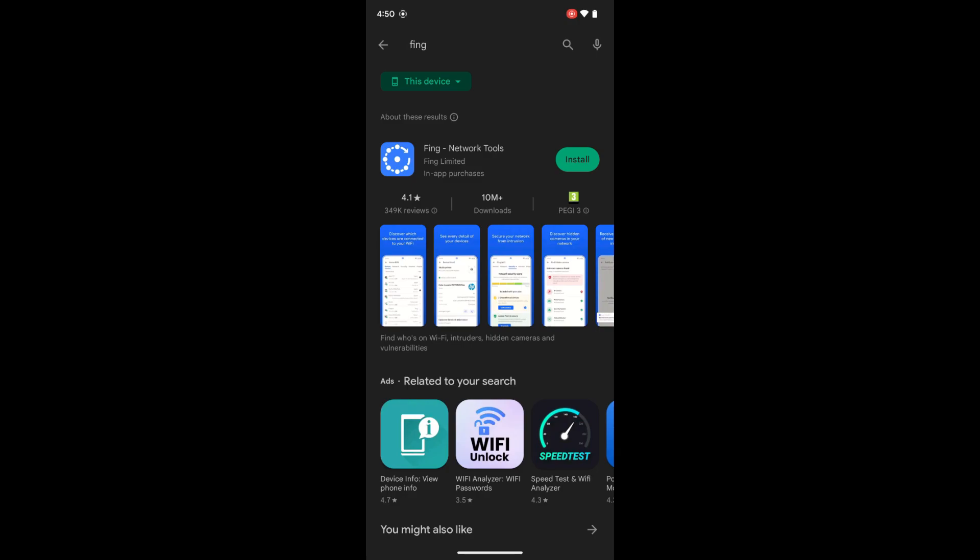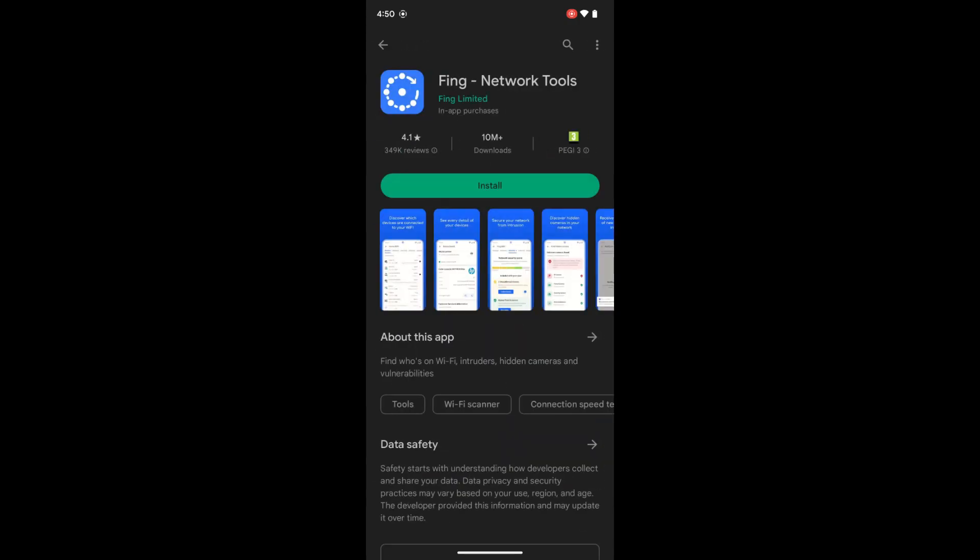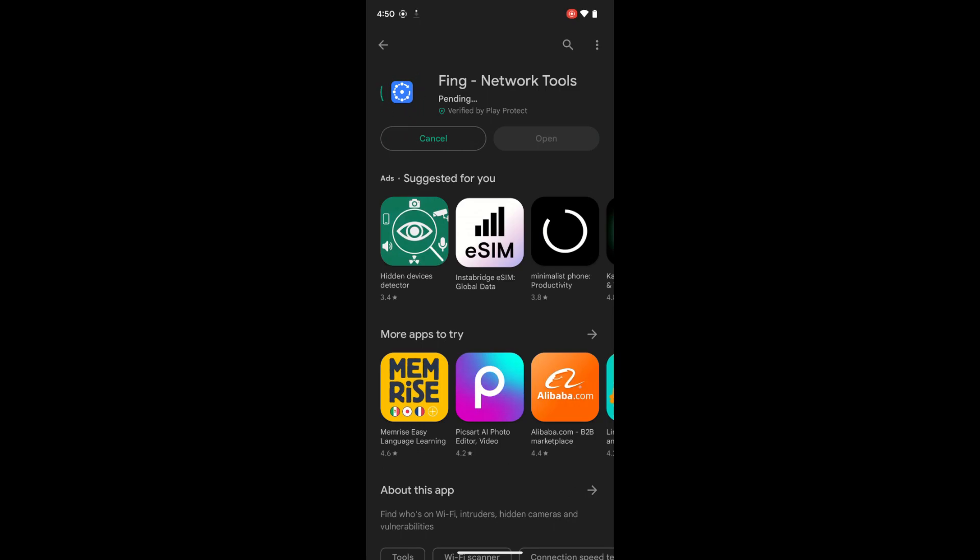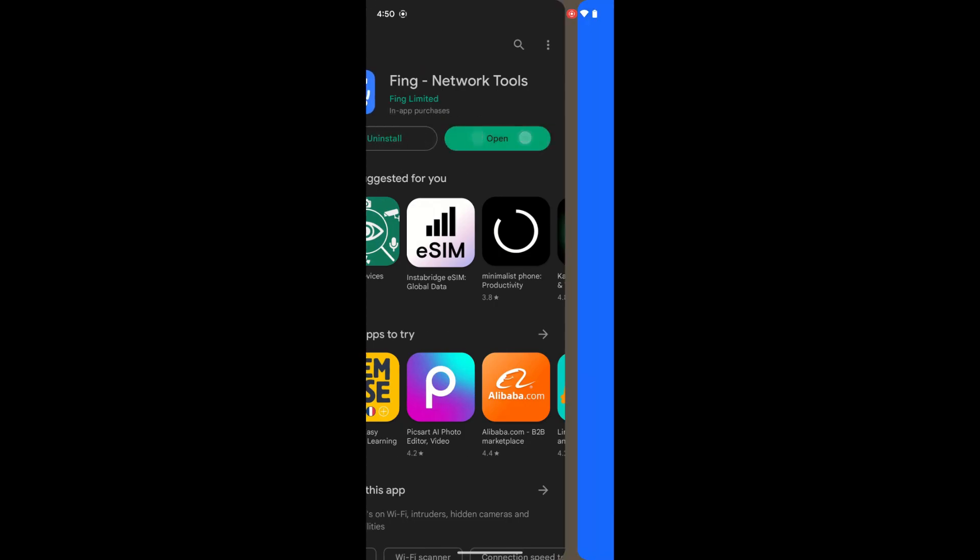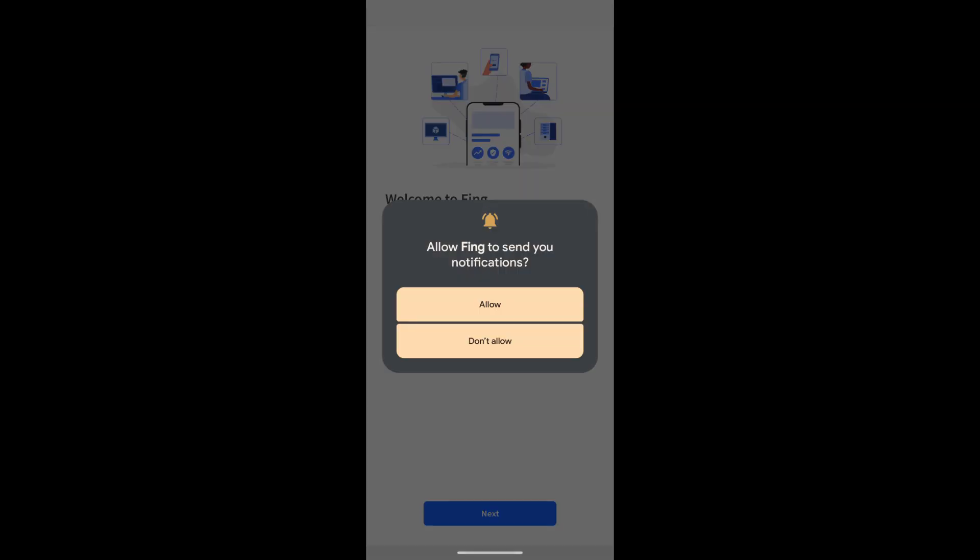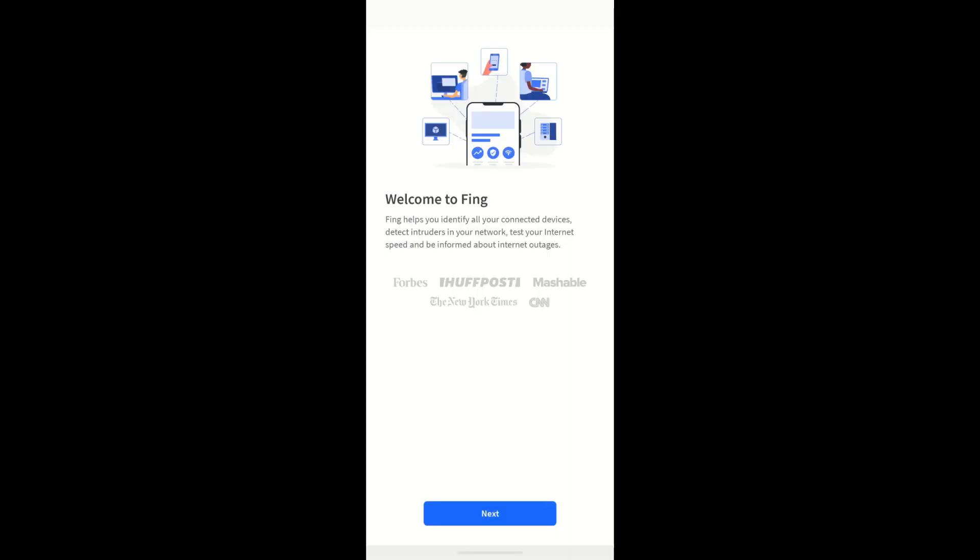Install the app and open it. When the app is open, you will read a welcome message. Tap on Next.